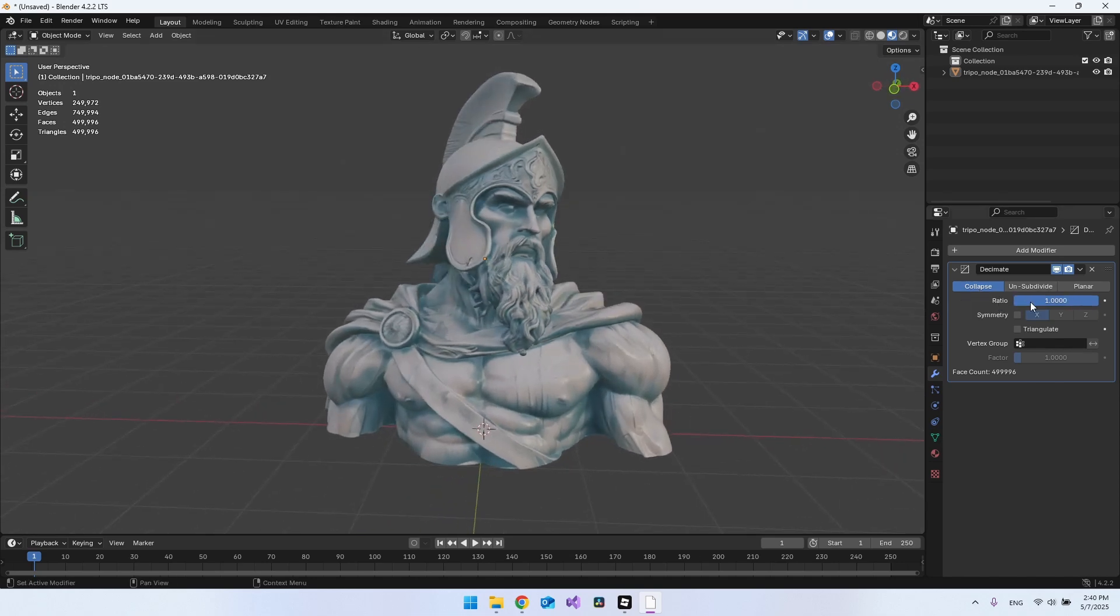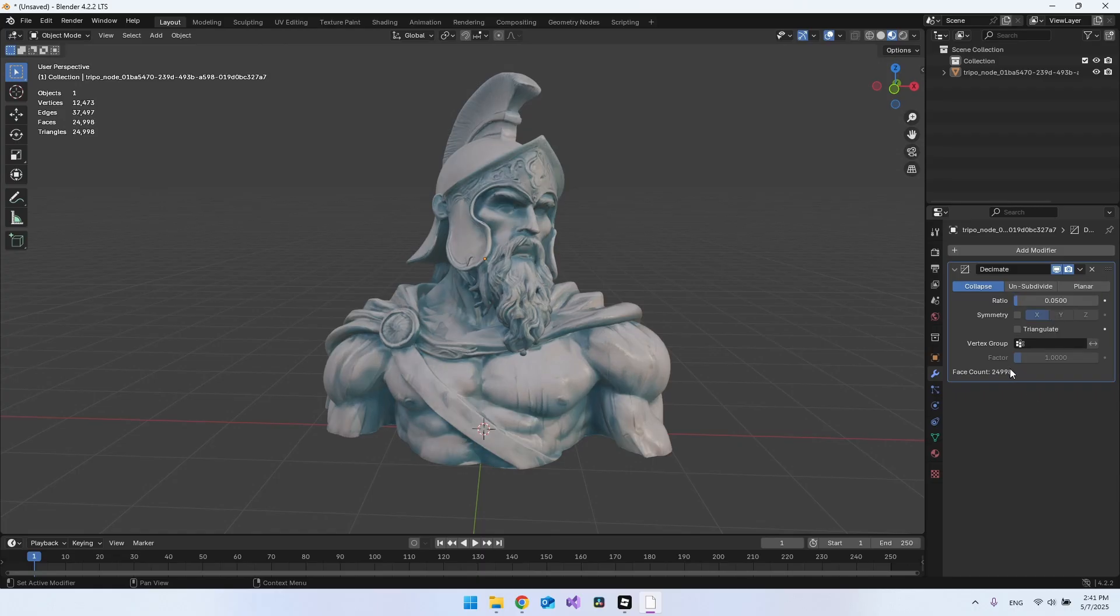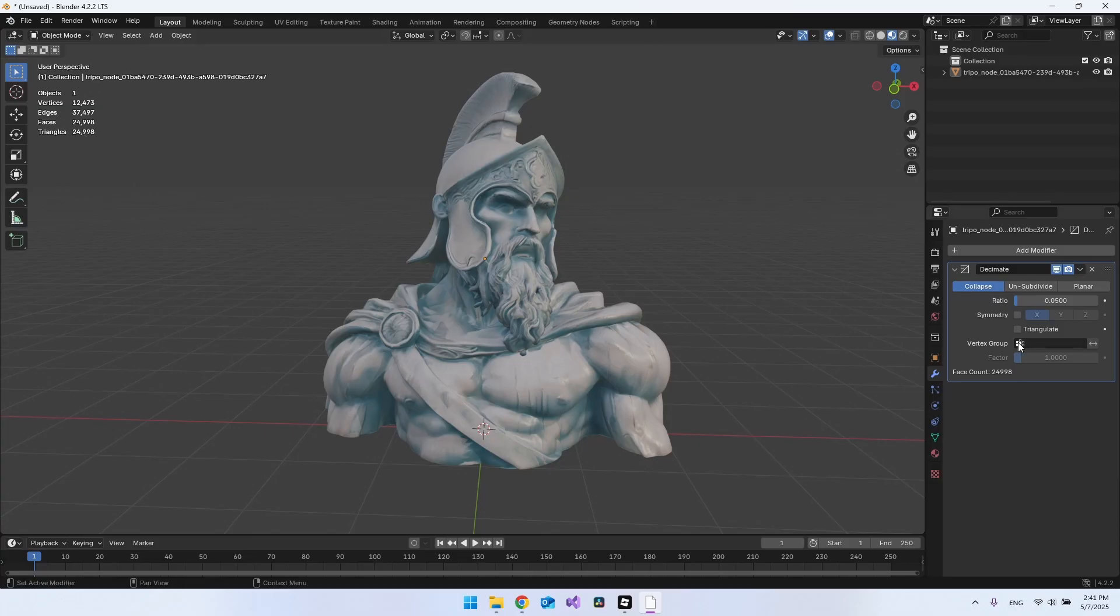So instead of a ratio of one, I will put it to 0.05. Let's try it out. Now you can see we came from almost half a million triangles to 24,000, so almost 25,000. We need to go a little bit further down.